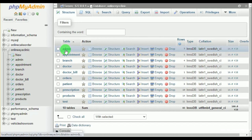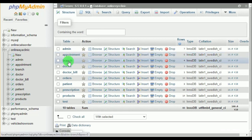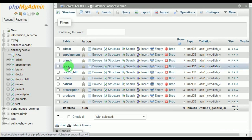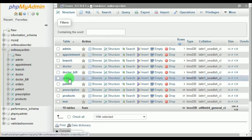It includes 10 tables. The first table is admin, which includes the details of the administrator of the software. The appointment table includes all the appointments made by the patients to the doctors. Branch includes the various branches of the clinic. Doctor includes all the details of the doctors who work in various branches. Doctor bill includes the salary report of the doctors.